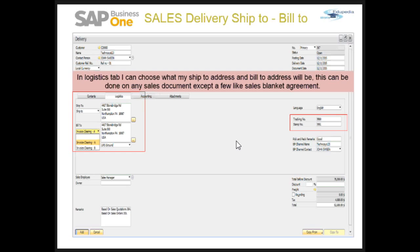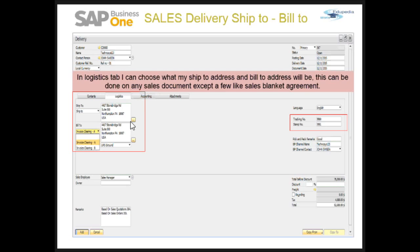In the logistics tab of the delivery document, we find the ship to and the bill to. This logistics tab is not only found in delivery — it is found in almost every sales document, including blanket agreements. Many times the bill to and ship to addresses can be different. SAP Business One makes it very easy to manage these. The bill to address is where you send your customer invoices and other billing-related information; in most cases it will be the customer's address of record.